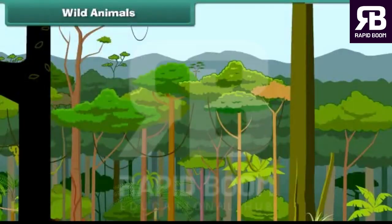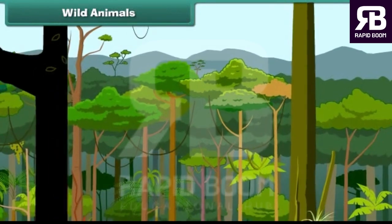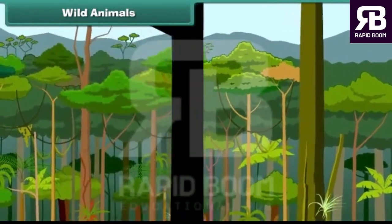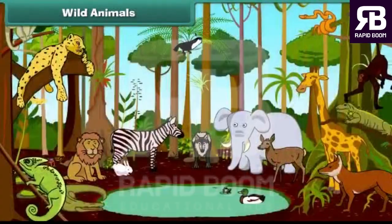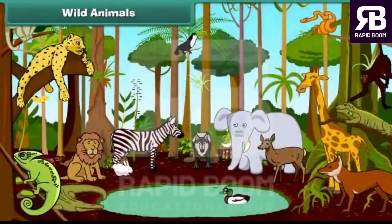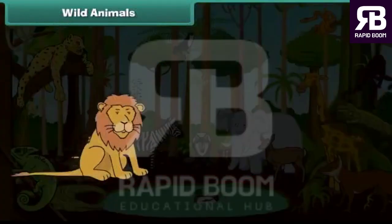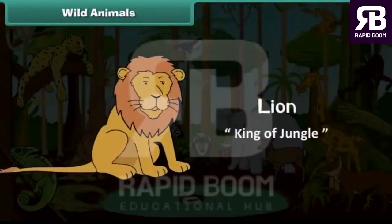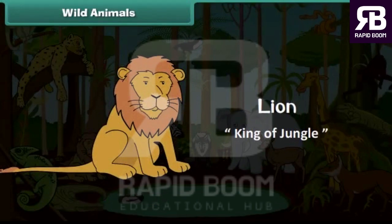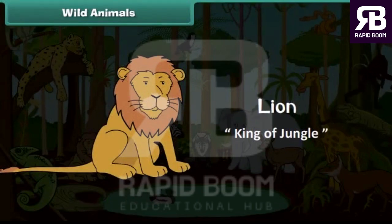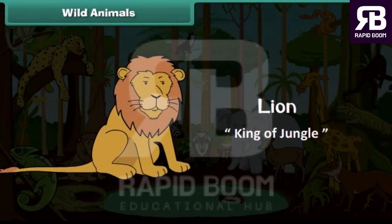The jungle is the natural home of wild animals. They are called wild because they can hurt. The lion is big and strong. He is the most powerful animal of the jungle. Hence, he is also known as the king of the jungle.